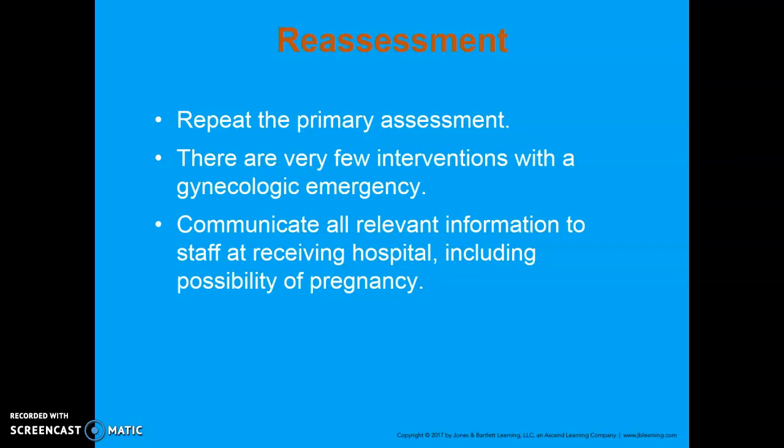For reassessment, you're going to repeat your primary assessment, reassess vital signs and the chief complaint, identify and treat any changes in the patient's condition, and pay specific attention to the overall needs of your patient. Try to accommodate her desire for either conversation or silence, as these situations can be quite embarrassing and overwhelming. If she wants to talk, find something to discuss that typically doesn't involve what's going on with her.